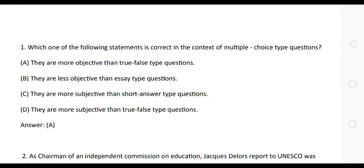Hello friends, welcome to this YouTube channel. If you are watching this video, please don't forget to subscribe and click the bell icon for upcoming videos. Today we are going to discuss the most important questions of UGC NET Paper One.